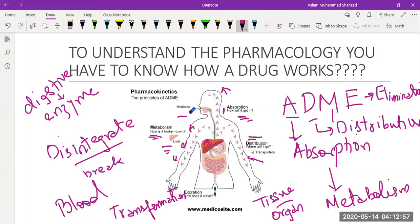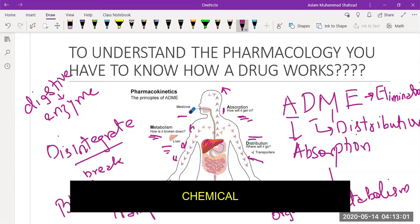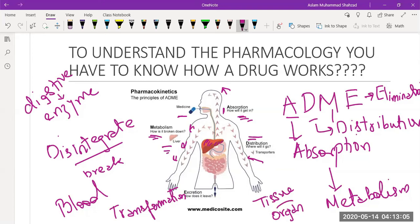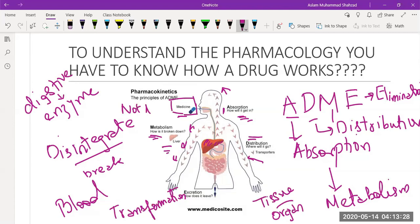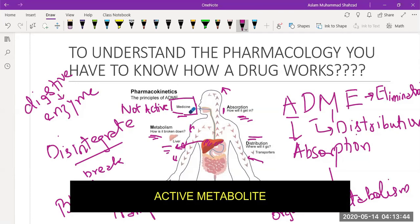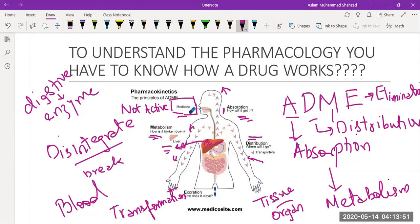A drug is a chemical — it could be natural, semi-synthetic, or synthetic. What happens is that sometimes when you take a drug, it is not initially active. There are some drugs that are initially inactive, but when they reach the liver, they are transformed into an active metabolite or inactive chemical that is responsible for producing the effect when it reaches the system.